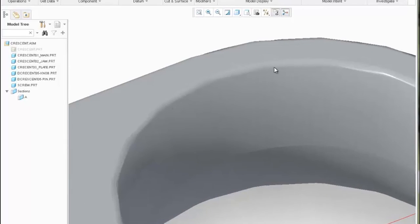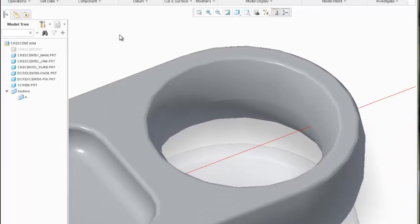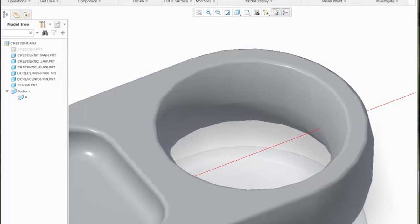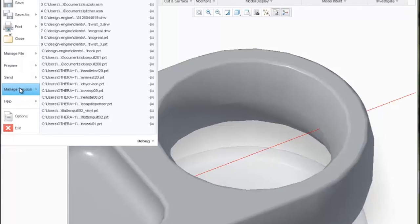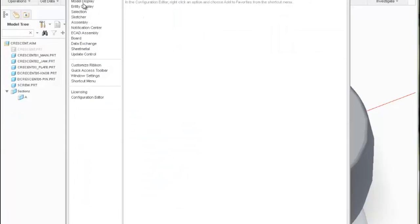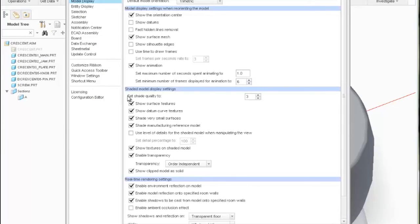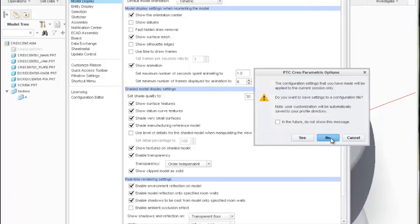Another thing that industrial designers might find odd or awkward is the tessellation occurring on the model. I'm going to share how to ratchet up that tessellation — PTC calls it 'quality.' I'll go to Options, and the shade quality — or tessellation — I'm going to set that to 30. The highest you can go is 50, but that might be inappropriate.